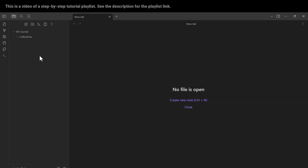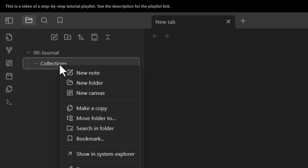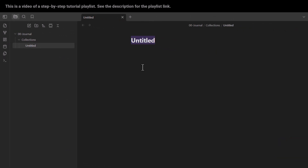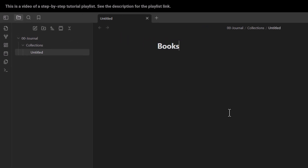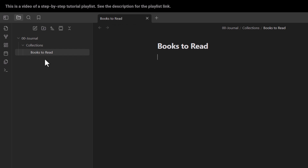Now suppose I want to create a note inside this subfolder. I right-click on the subfolder and click 'new note.' Here is a note — let's rename it 'books to read' and press Enter. I've changed the name of this file. Remember, this is the path to my note: it's in the journal folder, inside the collections subfolder.